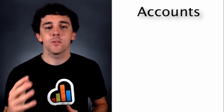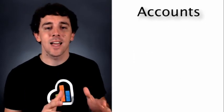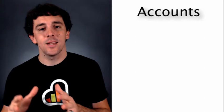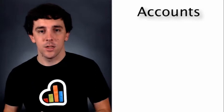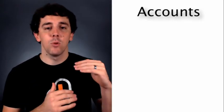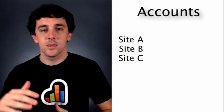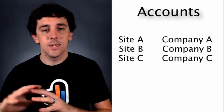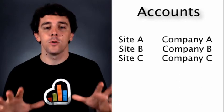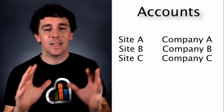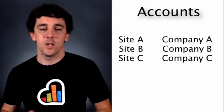Accounts are where your sites are separated and organized. So if you manage multiple sites, multiple companies, multiple entities of any sort, you'll want a separate account for each one.